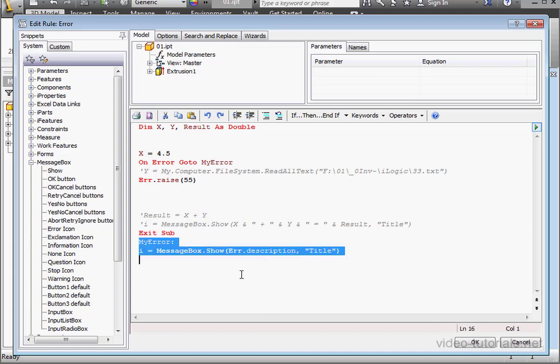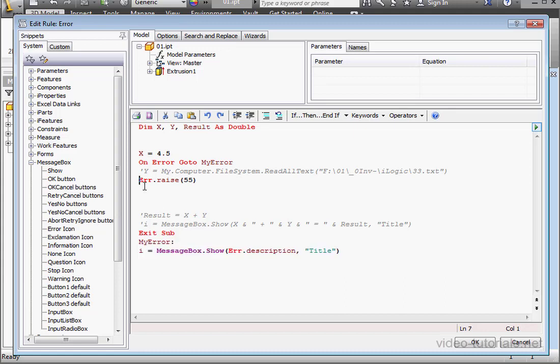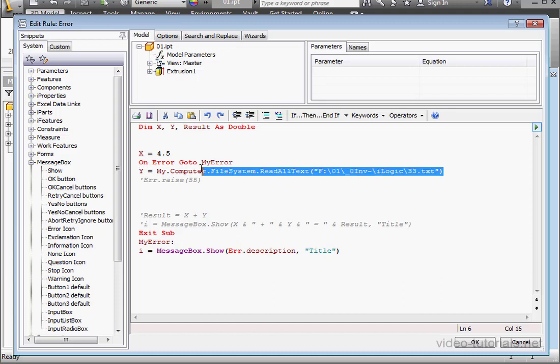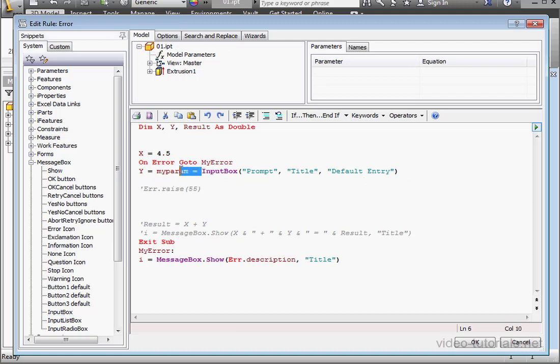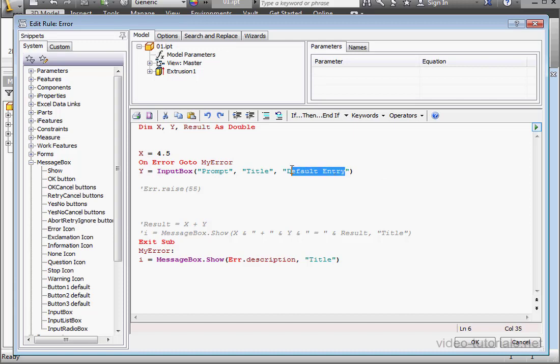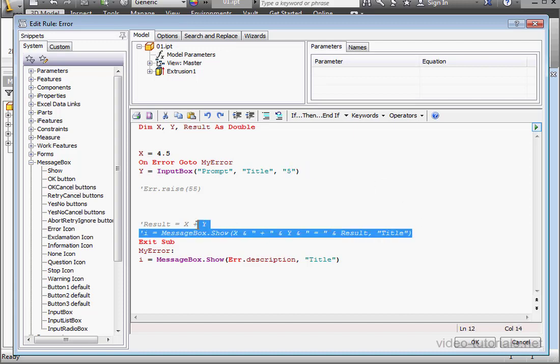Let's comment out this line and uncomment this line. I'm going to replace this part of the code with an input box. Let's set the default value, let's say 5.